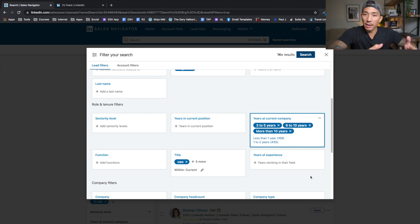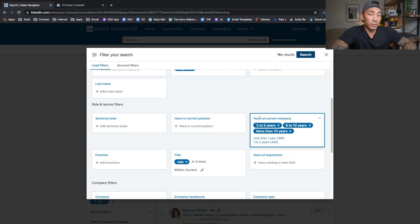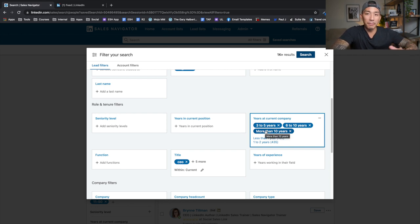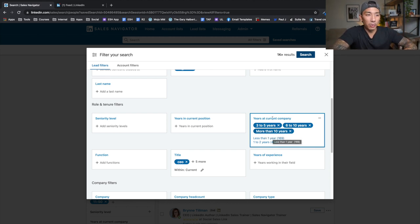I don't want to target any new startups or people who just got into business yesterday. So in this section — which is a Sales Navigator-only feature, not on the free platform — I target people who have been at their company for three years or more. That means they've been working on and growing the company. I select three to five years, six to ten years, and more than ten years in the 'years at current company' section.